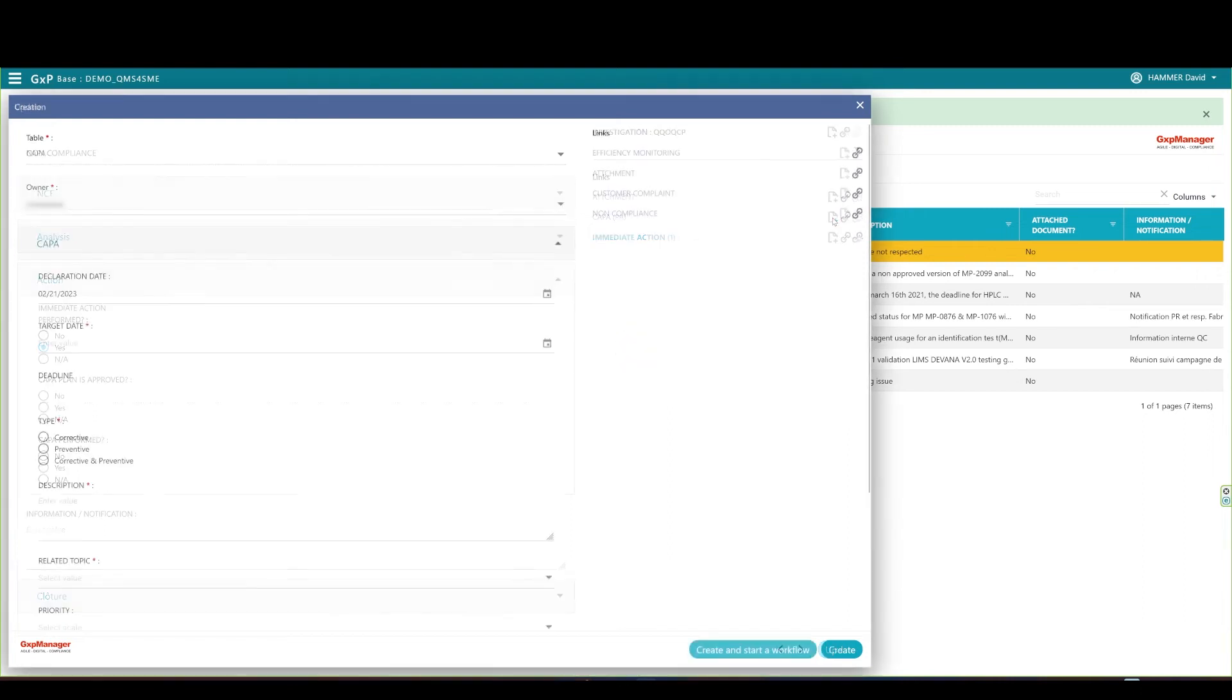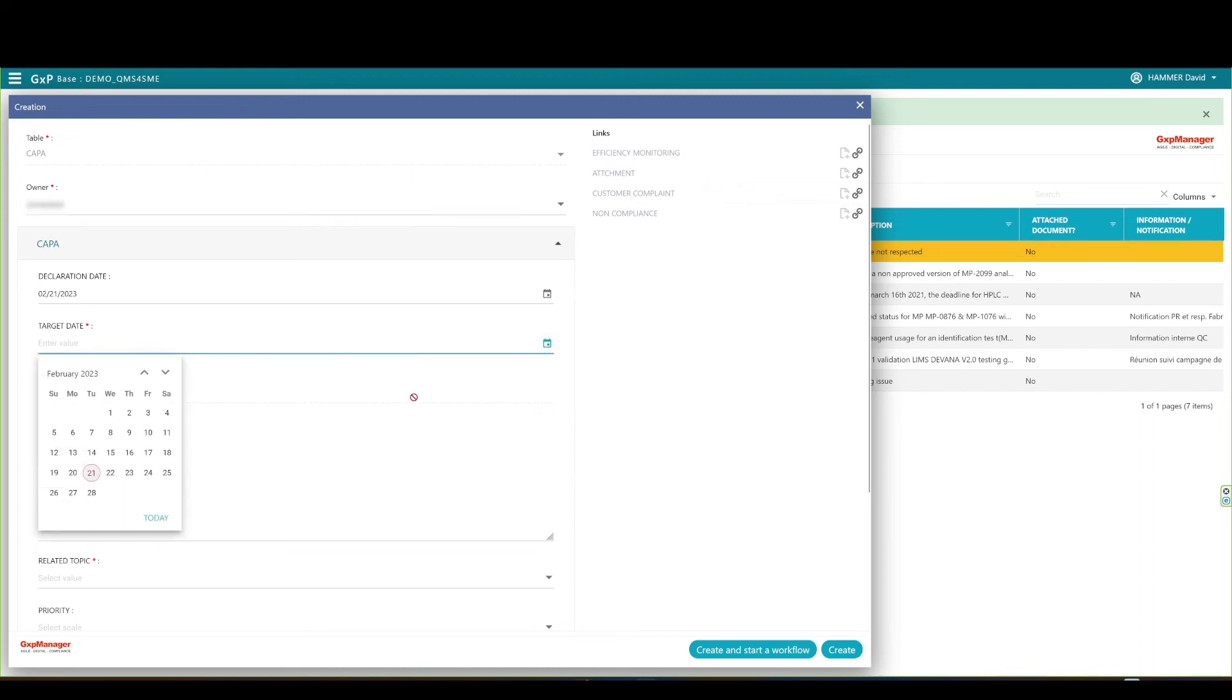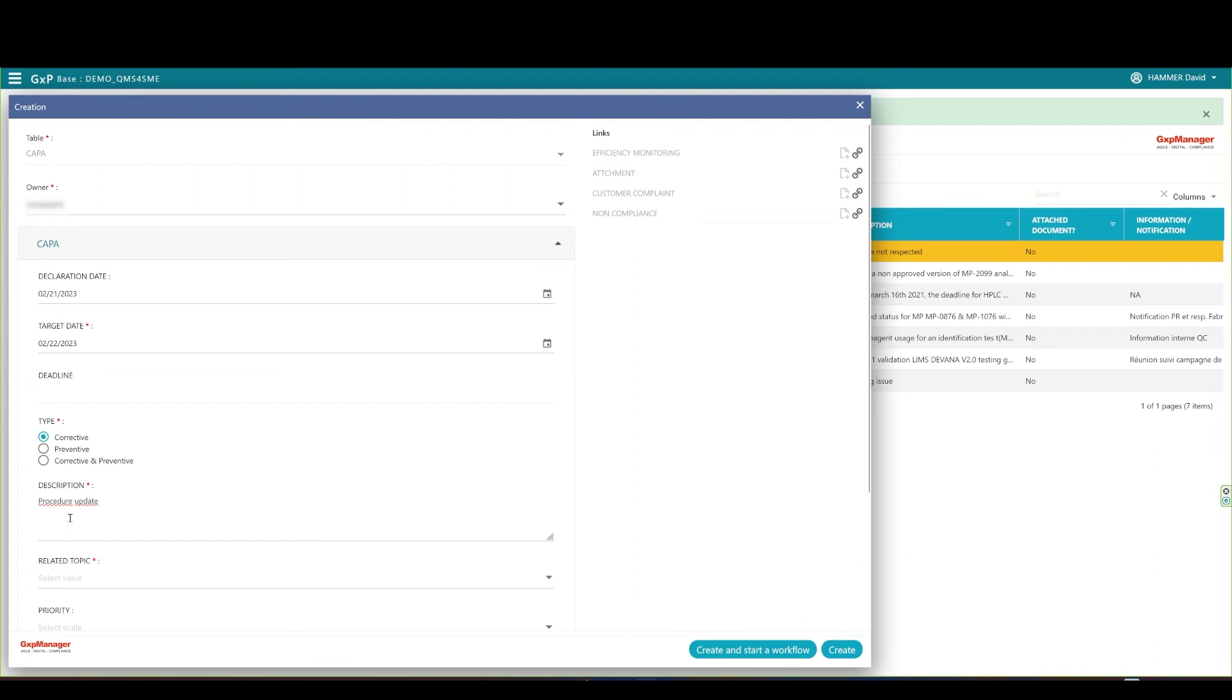I create a COPPA under the Links section, and the form opens. I must set an owner for the COPPA. The declaration date is set to the current date by default. Target date to realize the COPPA is a mandatory field. Again, this is all customizable upon request. Set the COPPA type as preventive or corrective action. Some customers requested both, but we can easily remove this last radio button if you wish to.